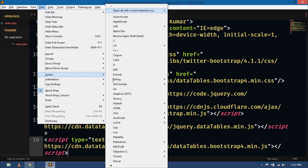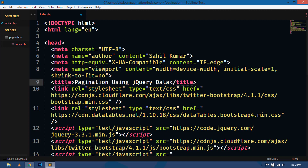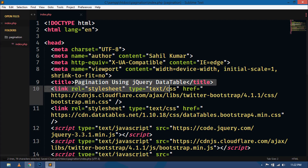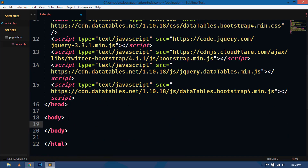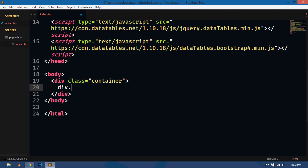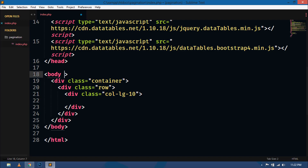Select HTML as the template. In the title, write 'Pagination using jQuery DataTable'. Now let's create our table layout for fetching all records from the database on the main page. Create a container, and inside it create a row, and inside the row a column with class col-lg-10.